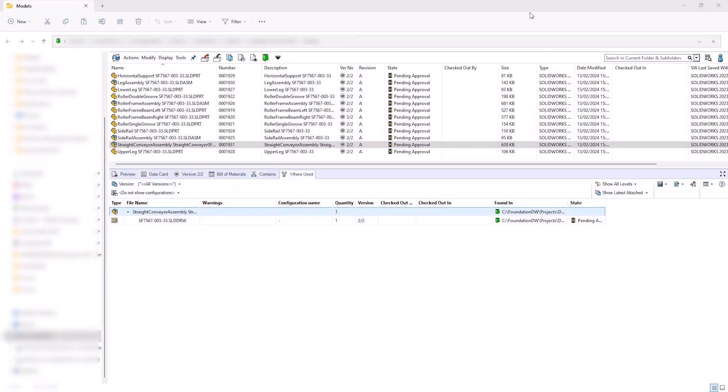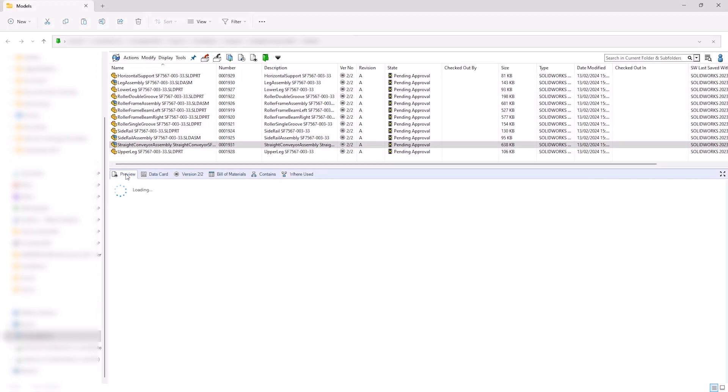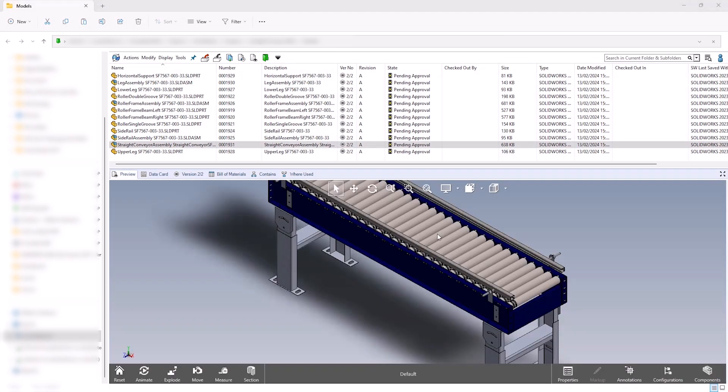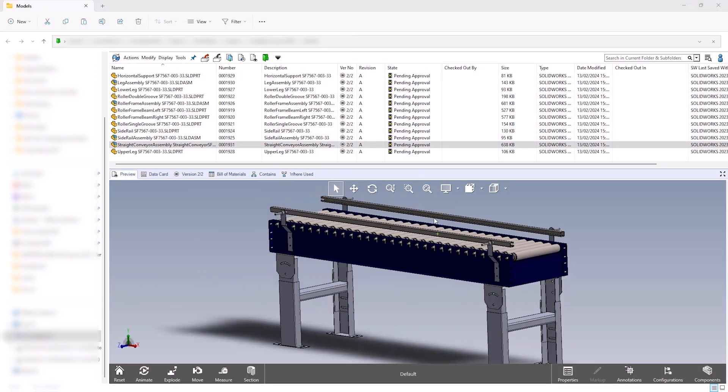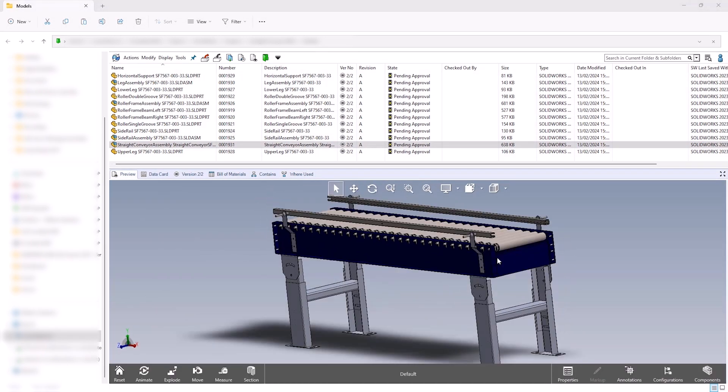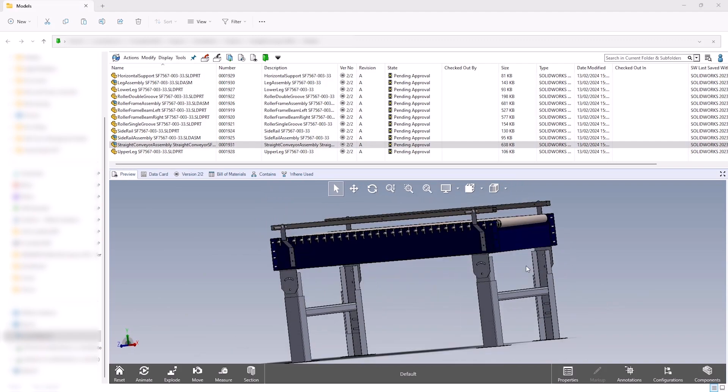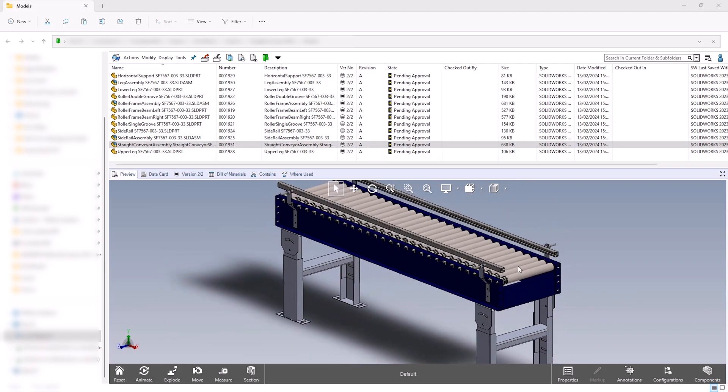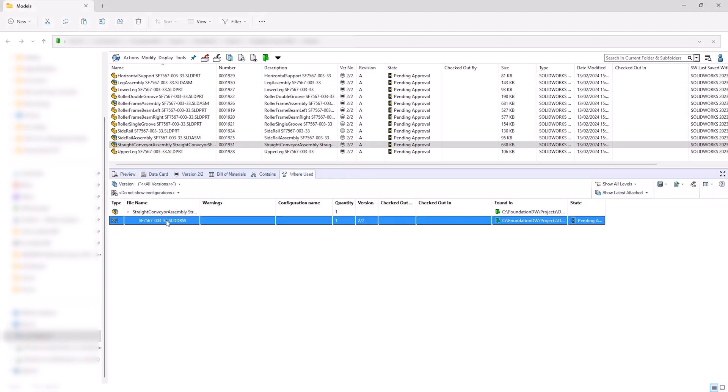Our production manager doesn't have a SOLIDWORKS license, but can comprehensively review the design and ensure that it meets the company standards before approving or rejecting the design.